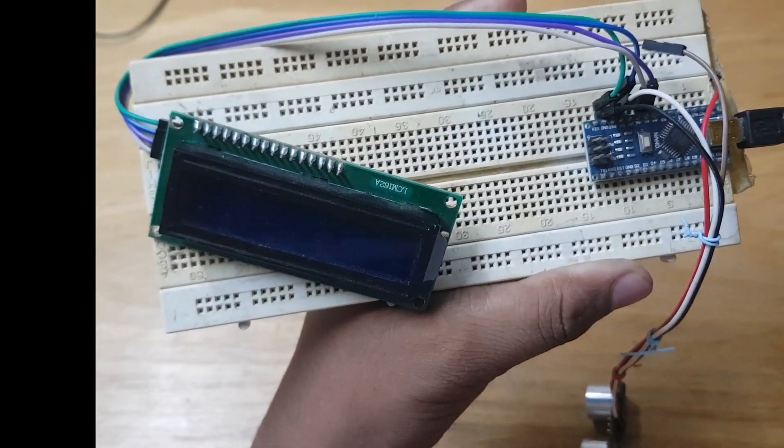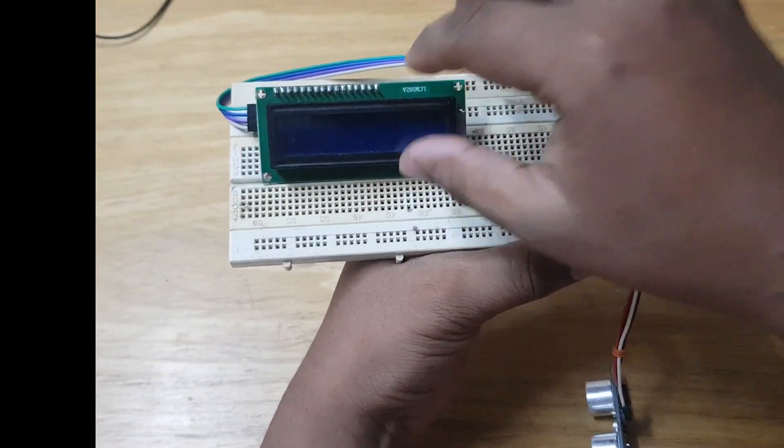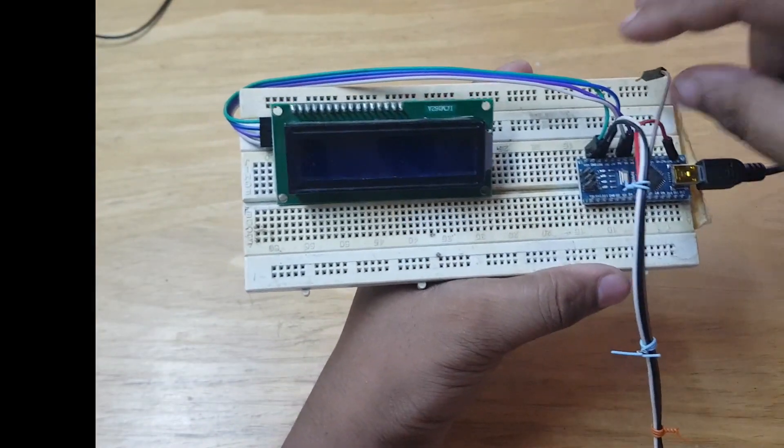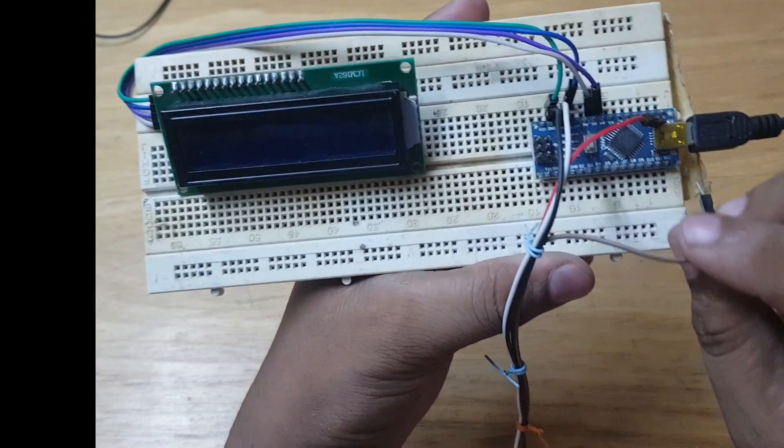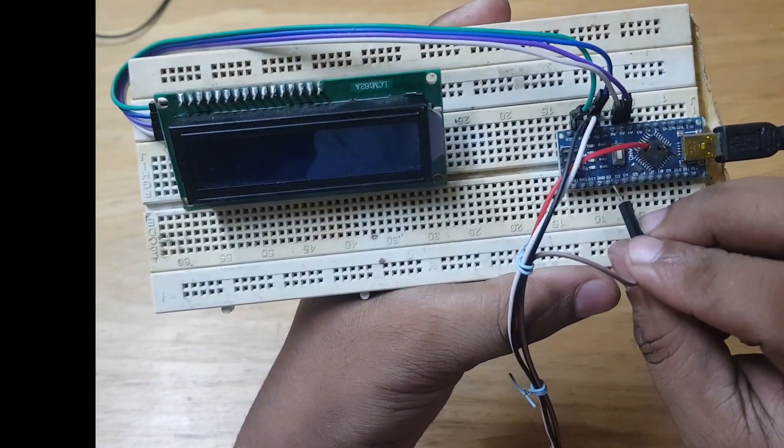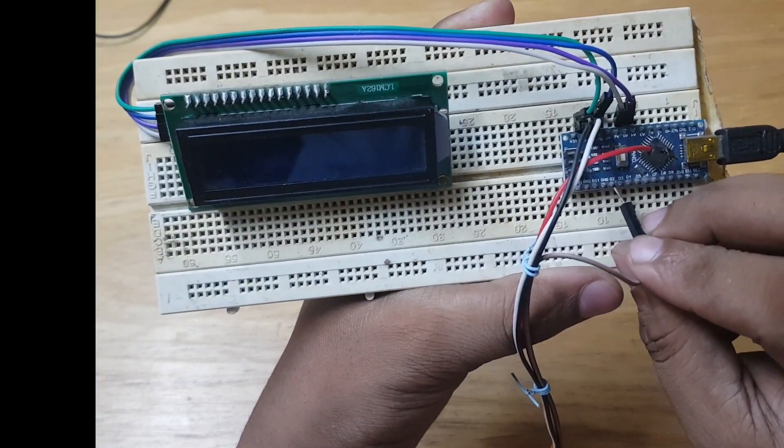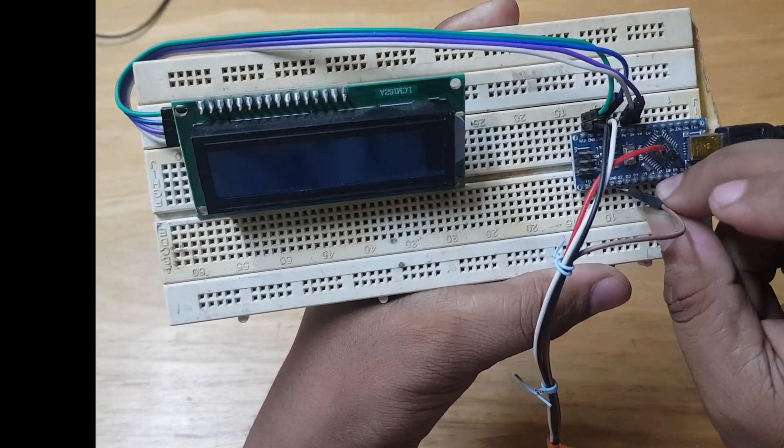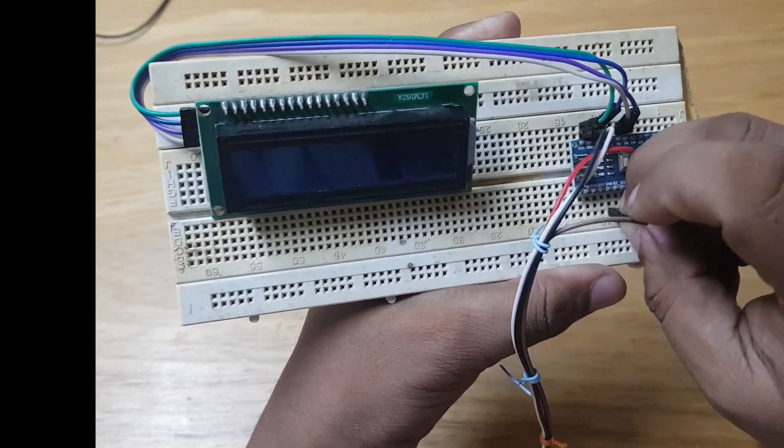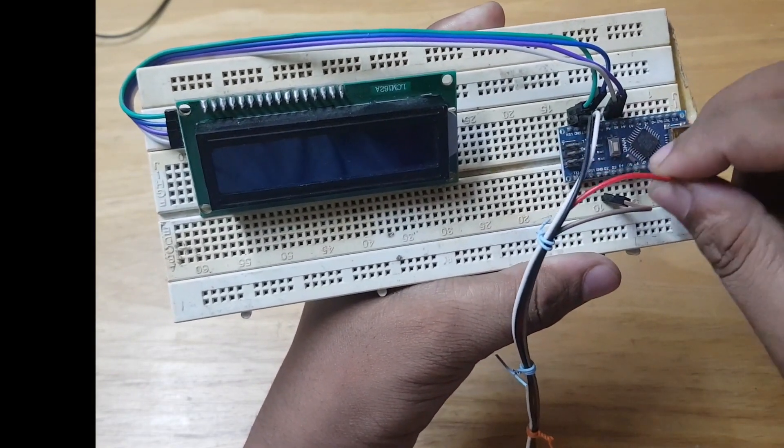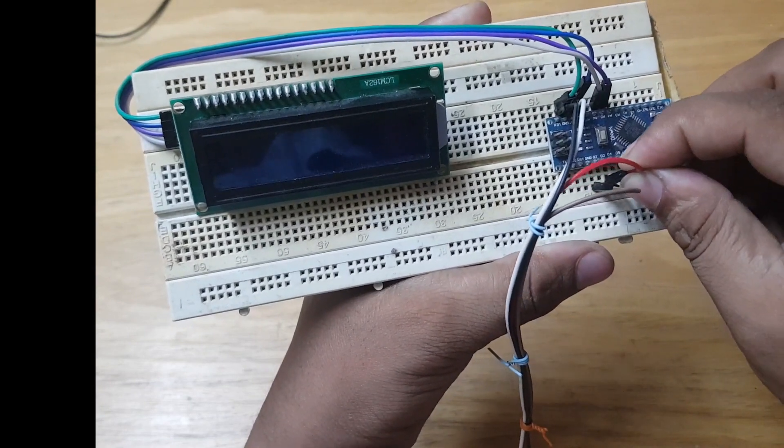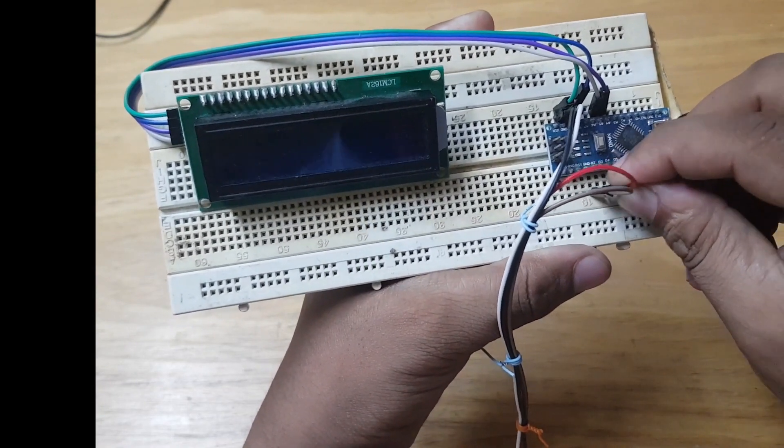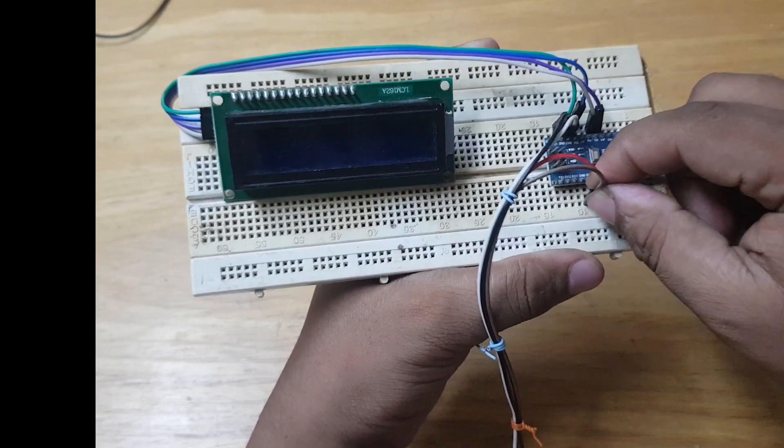These wires are for trigger and echo. Brown is for echo and goes in pin D2. Red is for trigger and goes in D3. So I'm using D2 for echo and D3 for trigger.